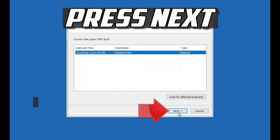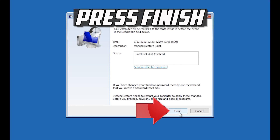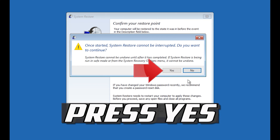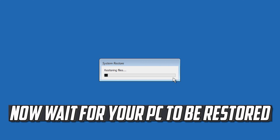Press Next, press Finish, press Yes, and now wait for your PC to be restored.